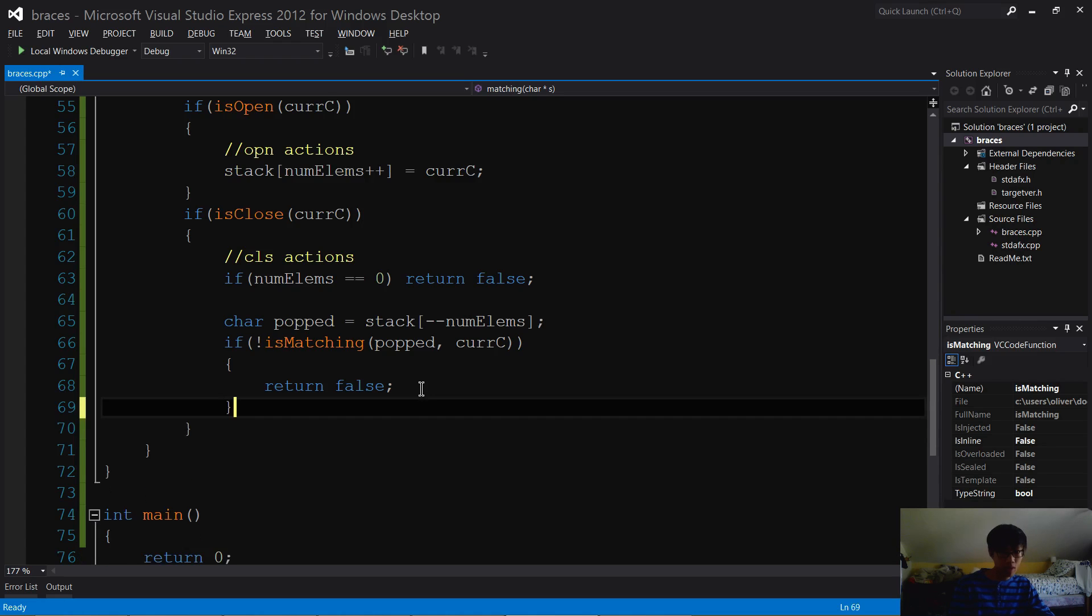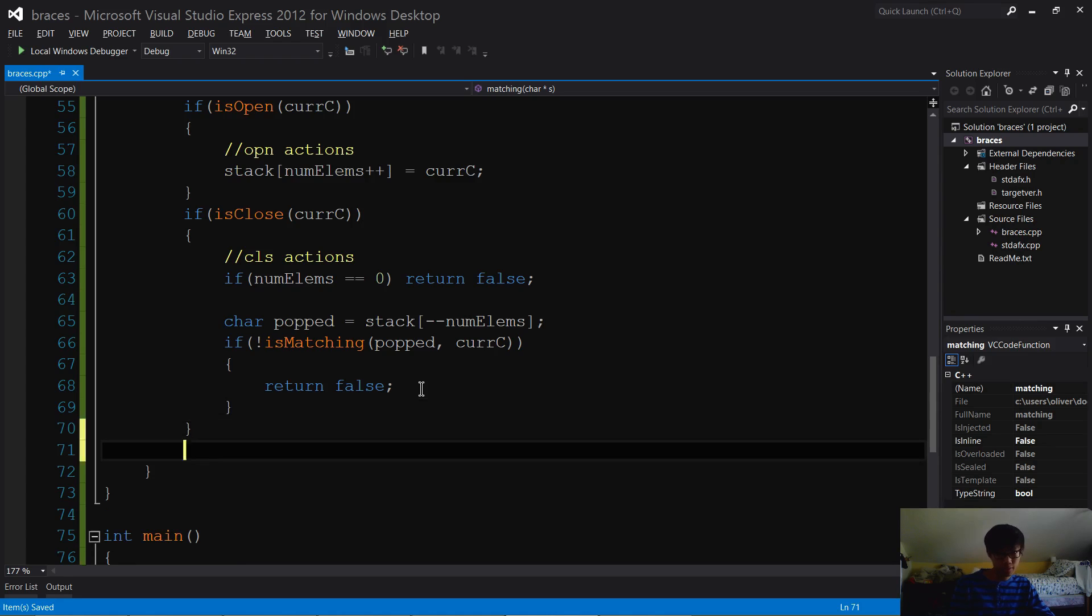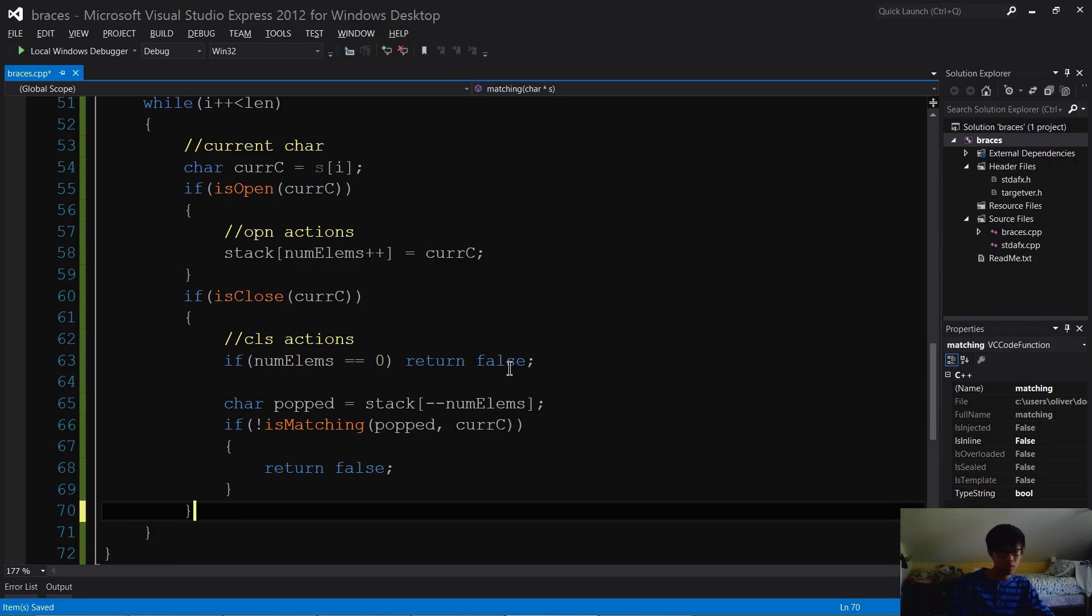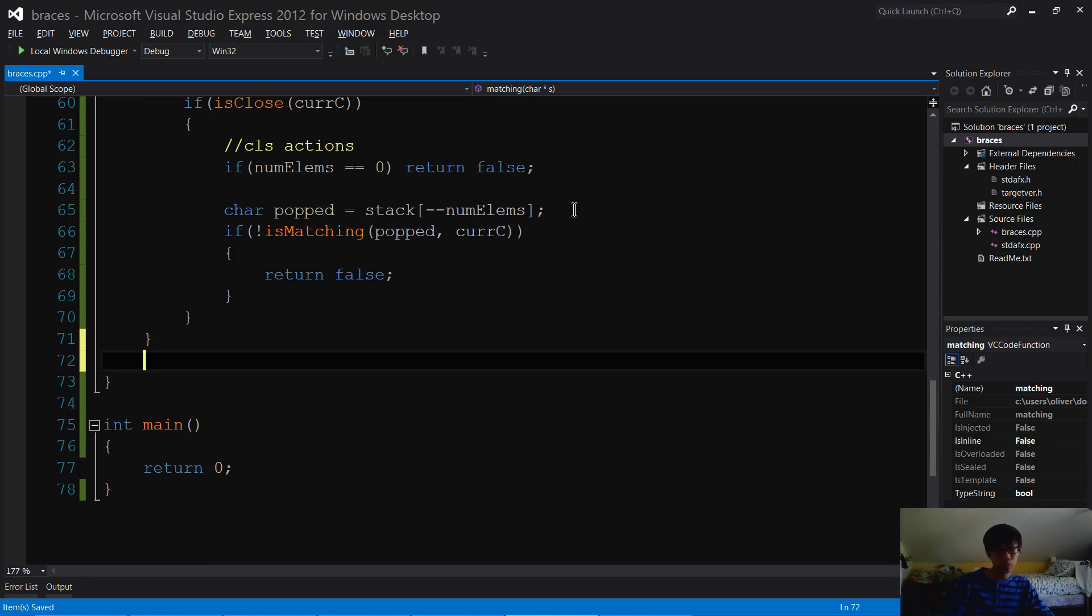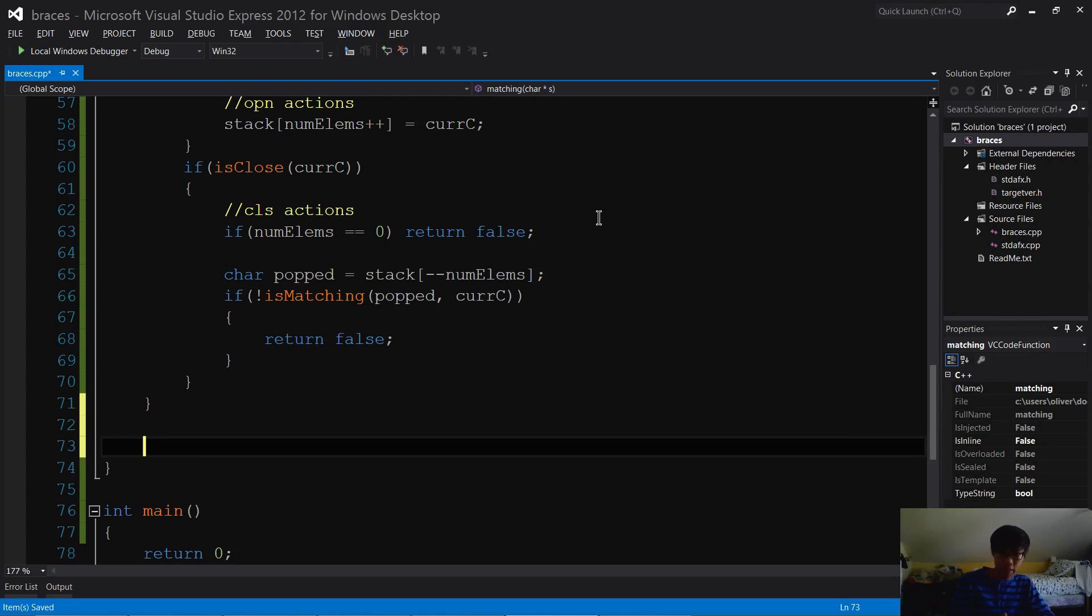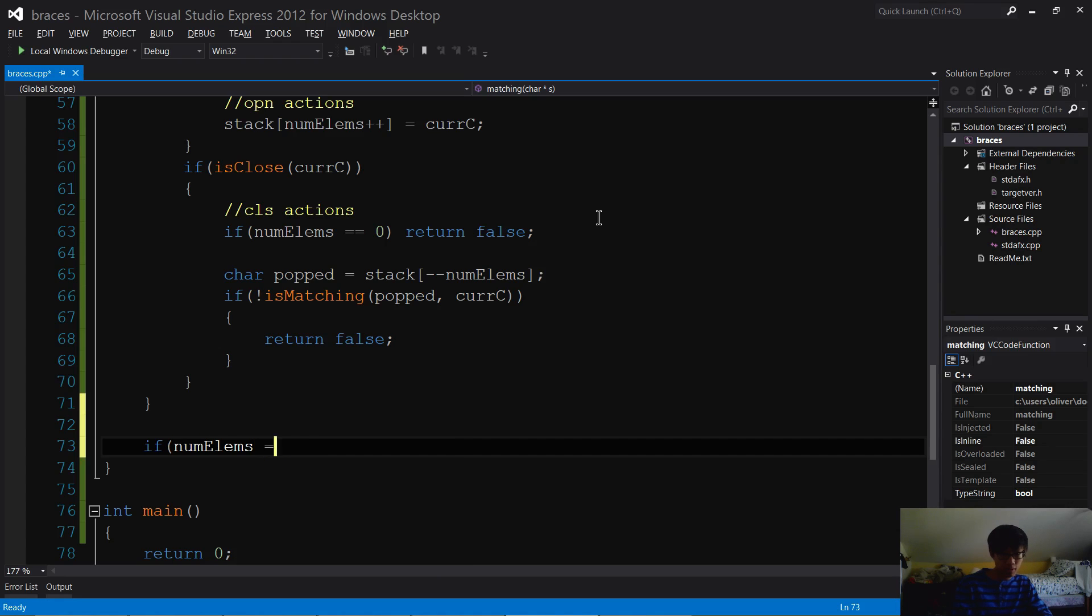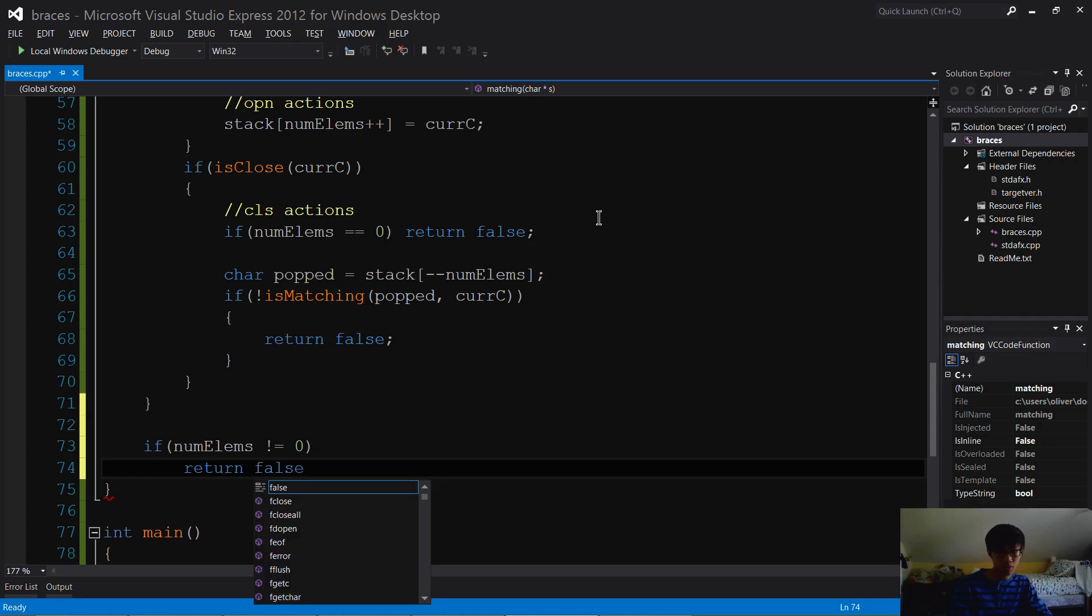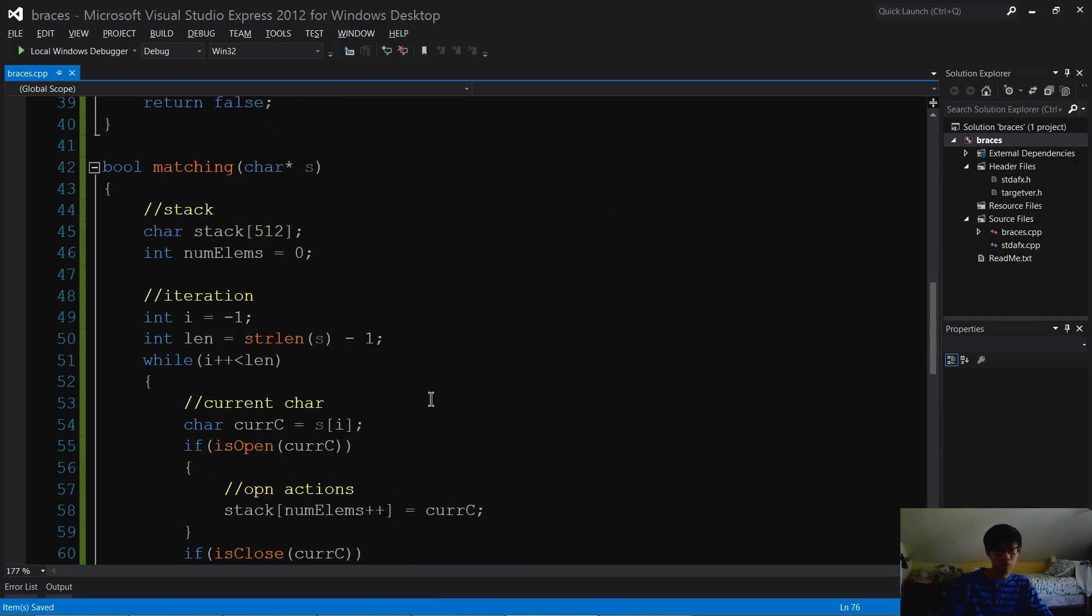Now at the very end of our loop, we want to check if there's still remaining elements. If there's still remaining elements, then you know something's messed up because there's not enough closing brackets to match all the opening brackets. If numElems doesn't equal zero, there's still brackets that haven't been closed - return false. Otherwise everything's good, return true.